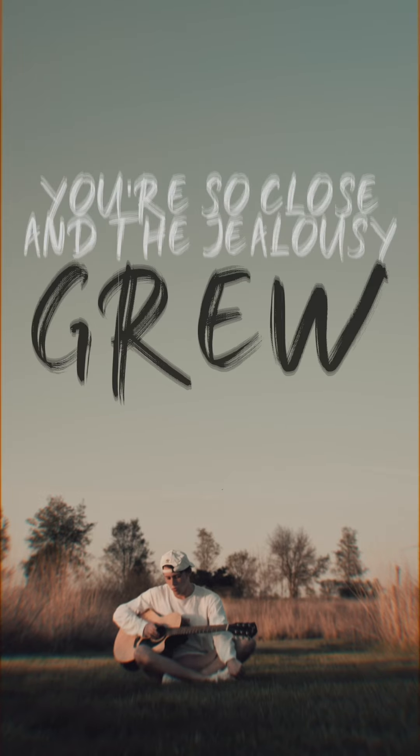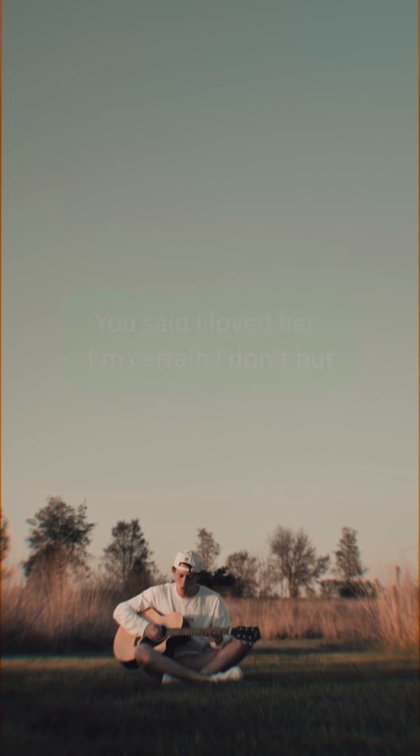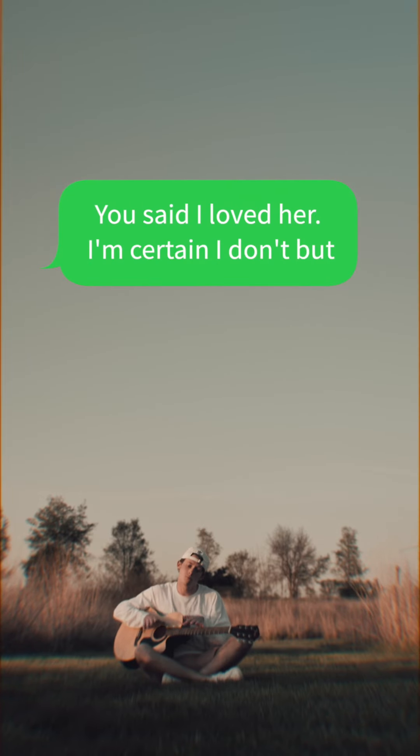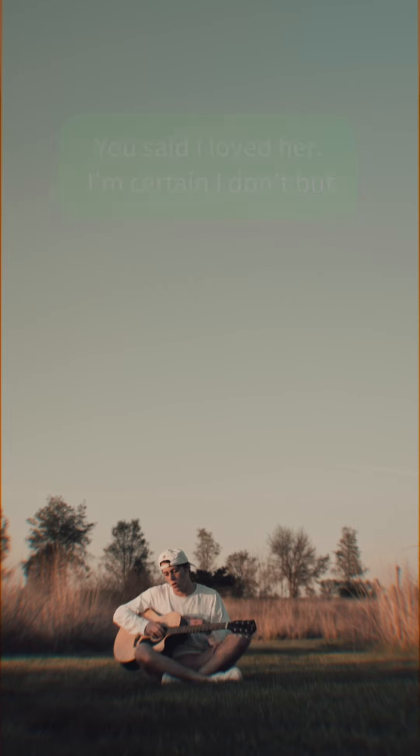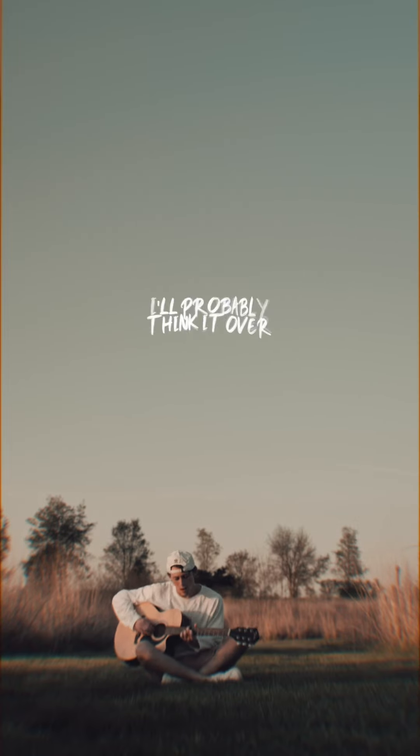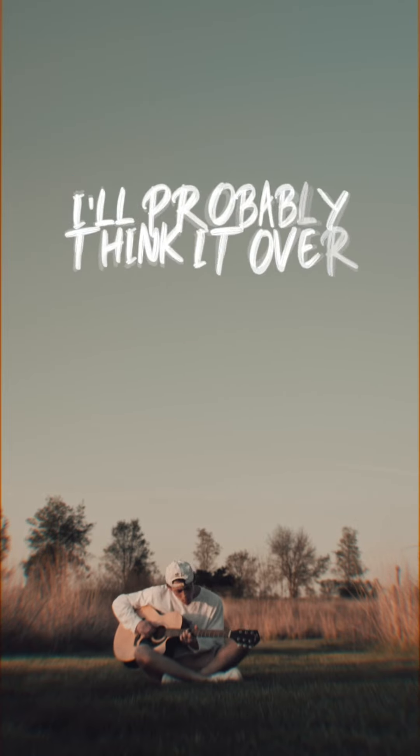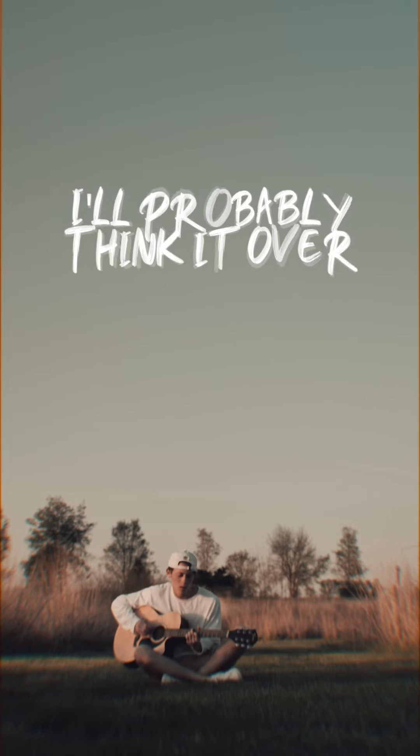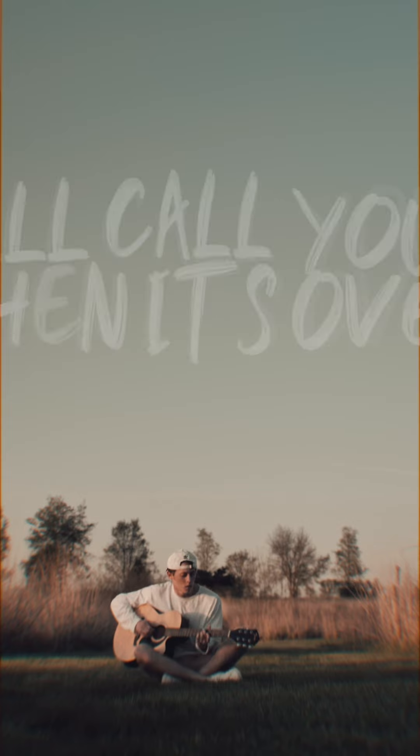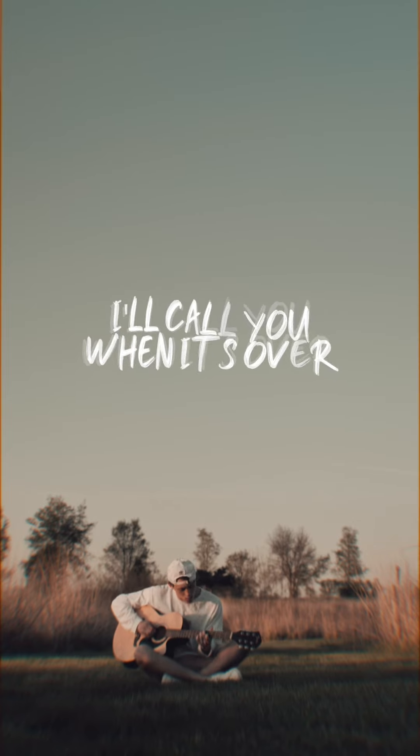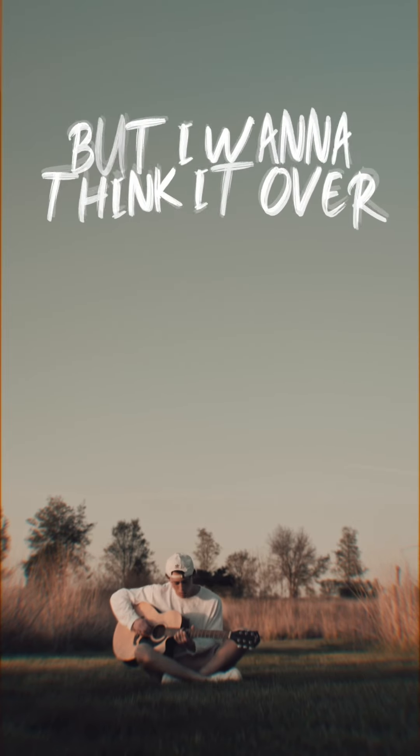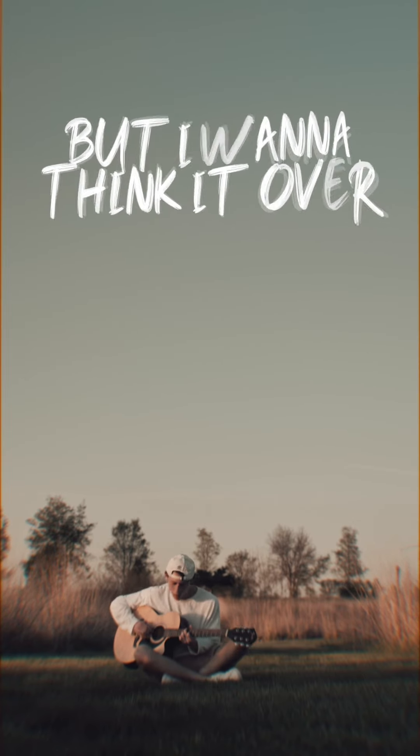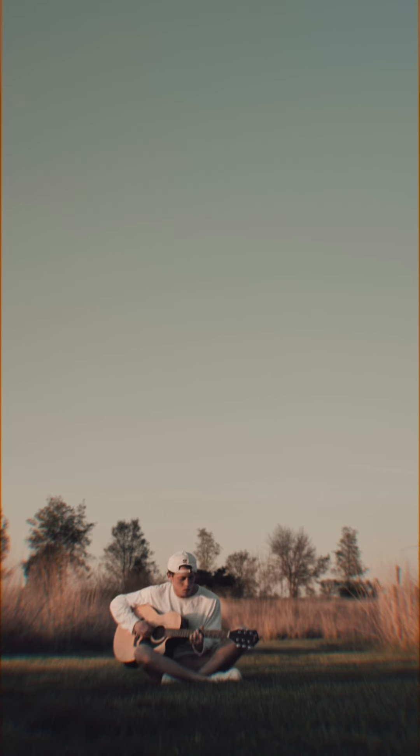in the jealousy group. You said I loved her, I'm certain I don't, but I'll probably think it over. I'll call you when it's over but I wanna think it over, yeah